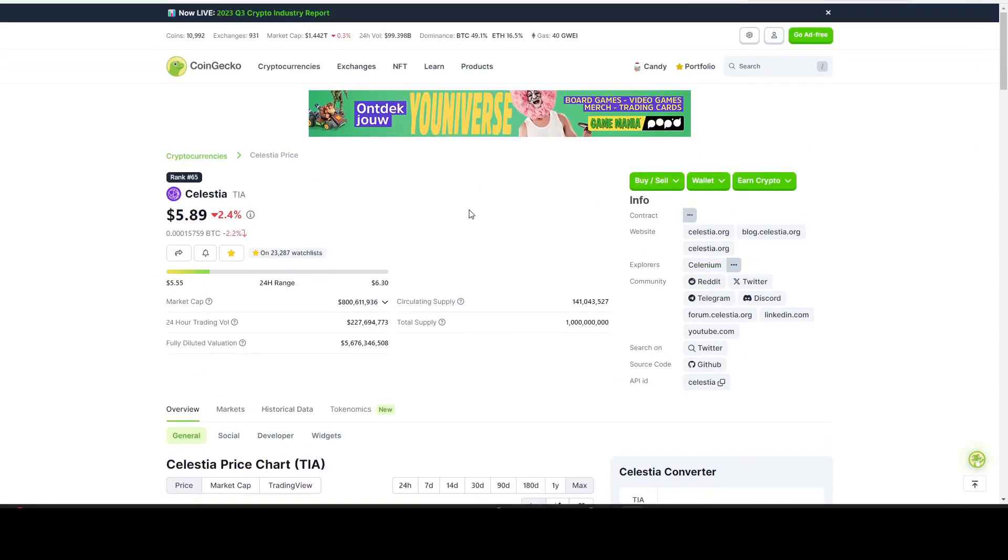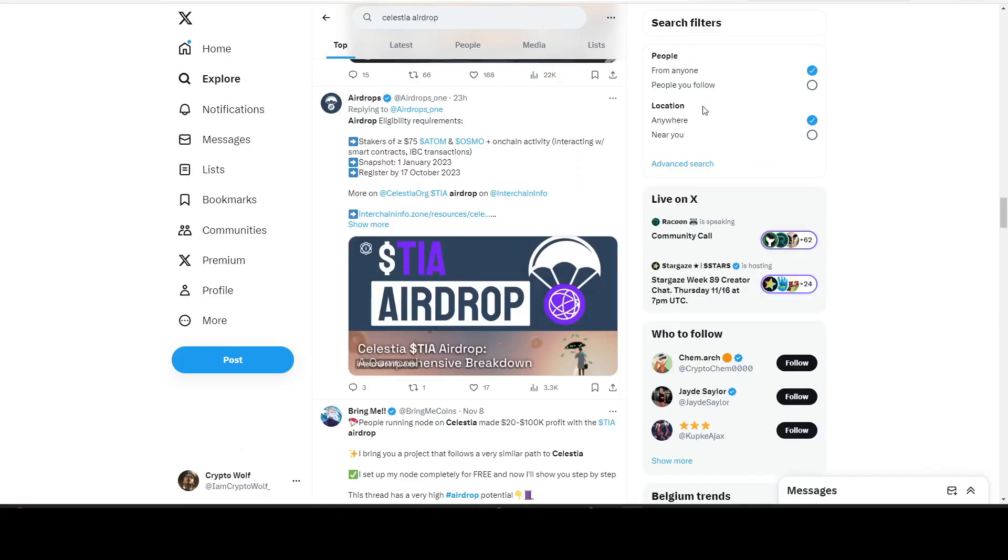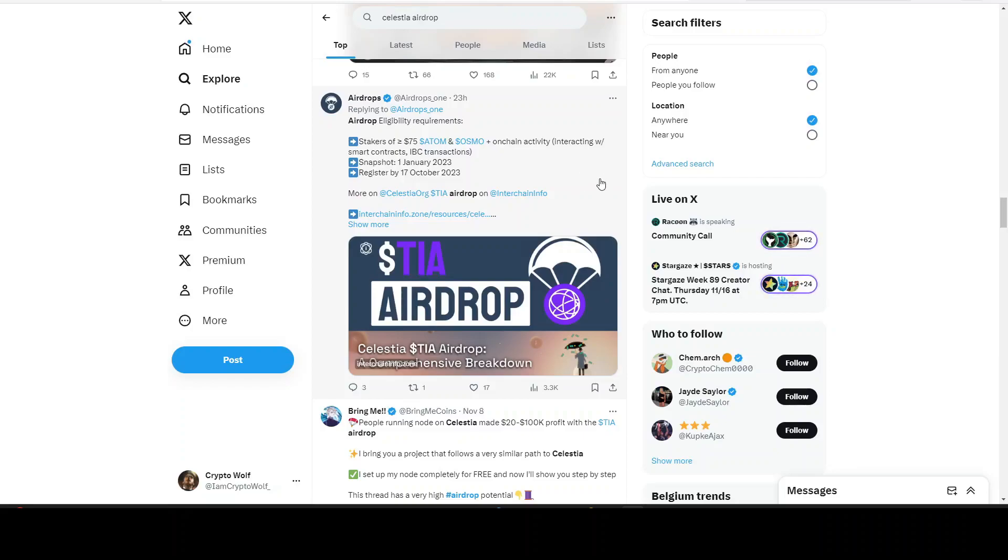We're going to take a look at Celestia and is this potentially the next Solana? We see some rumors here and there, there's a lot of hype around modular blockchains because they have different technology than the normal blockchains that we're used to. We're going to take a look at that and what the price can do if it can reach Solana's market cap.